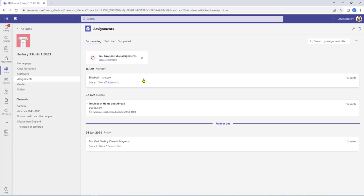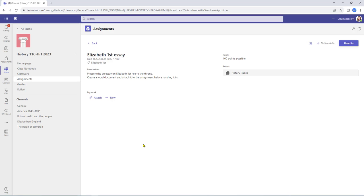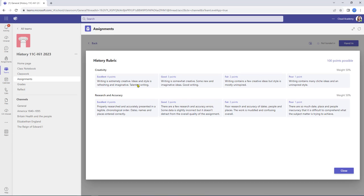I'm going to come into assignments and select the piece of work that needs to be done. From the student view she's got the title of the essay, the due date and time, the tag which is Elizabeth the First, and the instructions. There are 100 points possible, and the rubric is available to Susan as well. She clicks on it, that opens up the rubric. Susan can't edit it, but it does tell her what the points are, what the weighting is, and what she needs to do to achieve full marks.